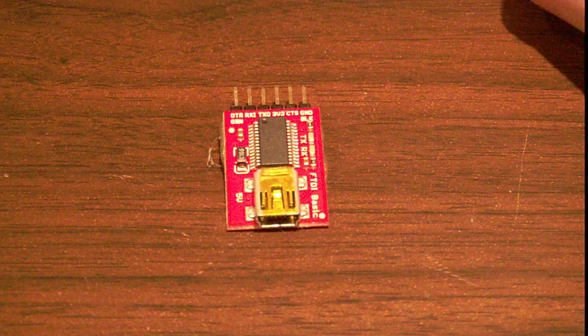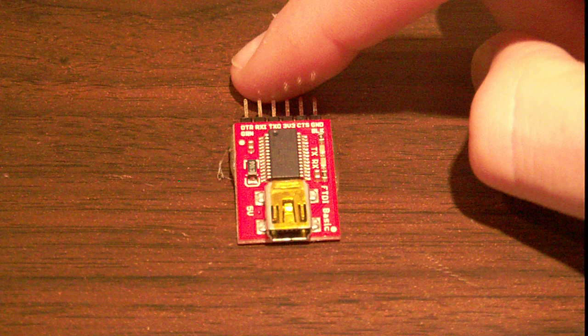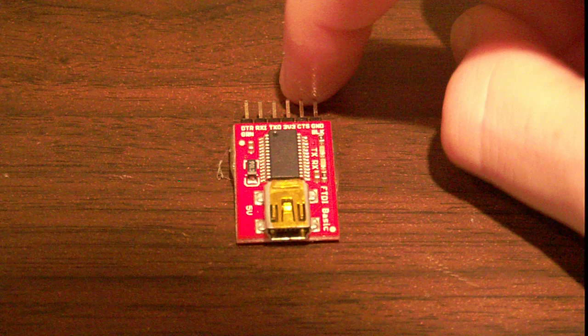You want to connect the fourth pin if you would like this to power your circuit. If you wouldn't, don't connect the fourth pin. If you would like this to power your circuit, connect the fourth pin to your circuit's VCC. Ignore the CTS pin, which is the fifth pin. The sixth pin is ground. Connect that to your circuit's ground, and you're all done. That's exactly how this works.